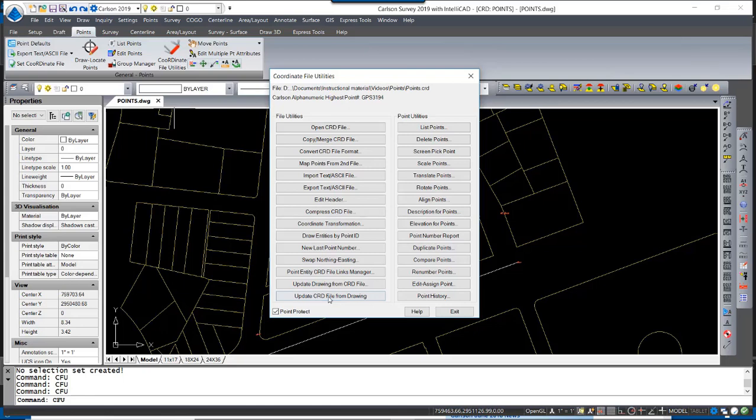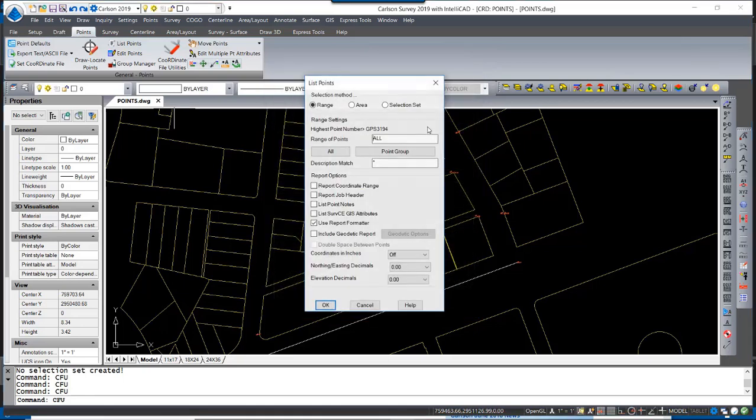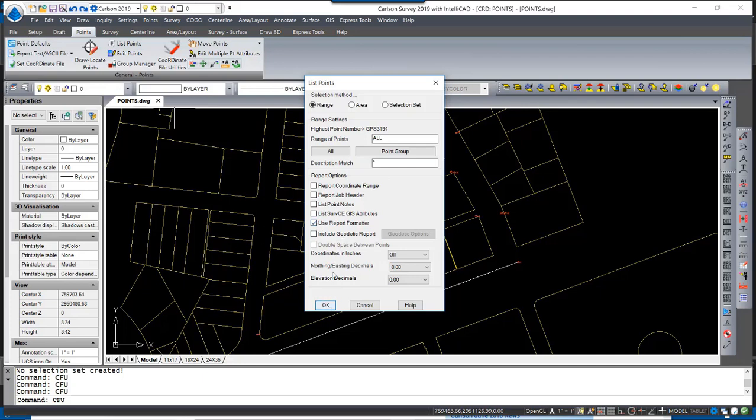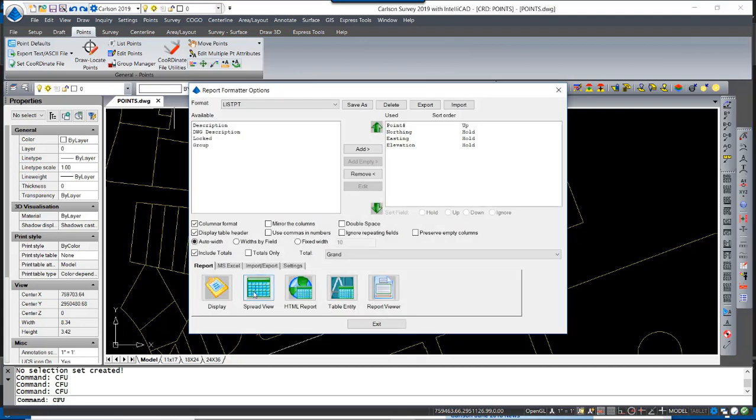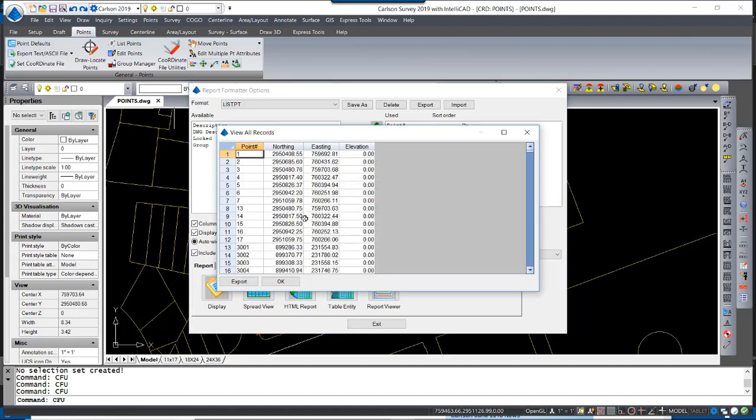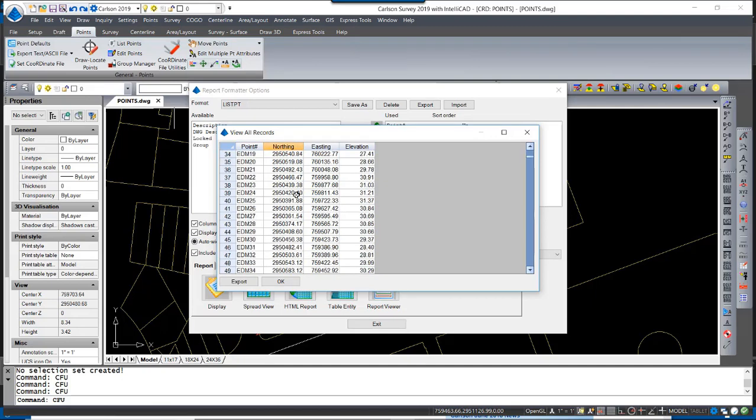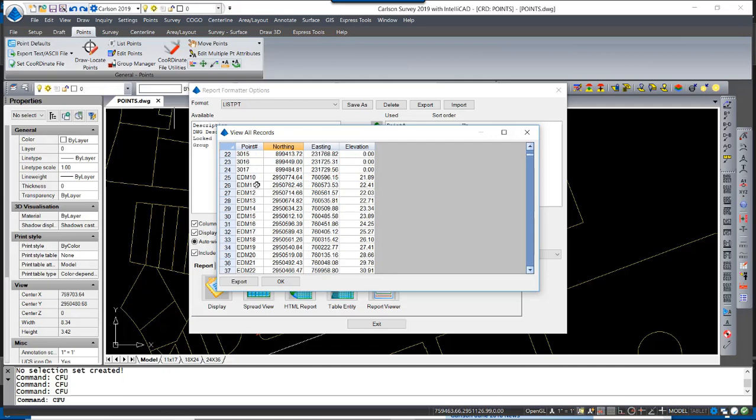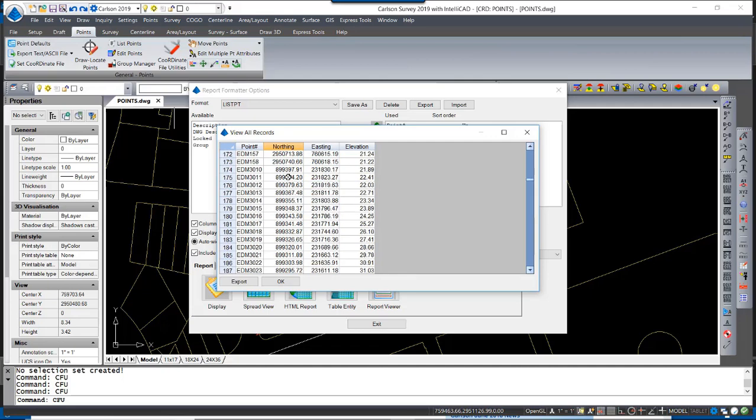To take a look at those points, I'm now going to hit List Points, Use Report Formatter, and hit OK, ensuring that the range of points is all the points in the file. By looking at a spread view, I can see a spreadsheet view and see immediately that there is a point number 1 and a corresponding point number 3001 in meters. Likewise, EDM 10 has a corresponding point, EDM 3010, also in meters.